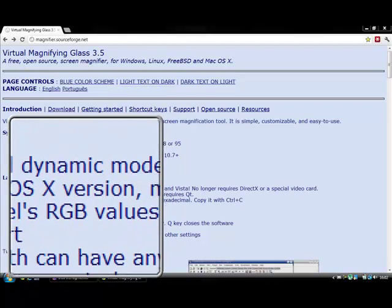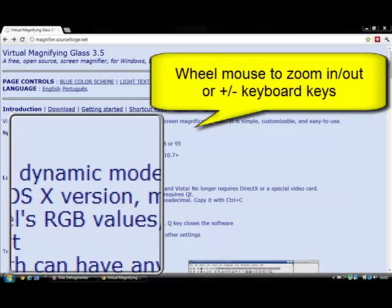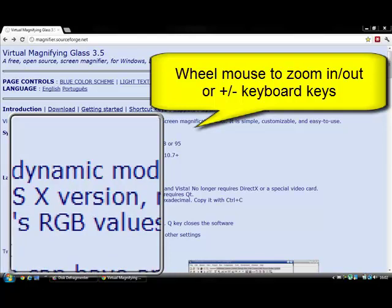If you're using a USB mouse, just use your wheel mouse to zoom in or out, or use your keyboard plus and minus keys to zoom in and out.